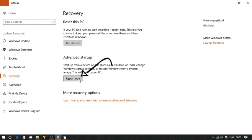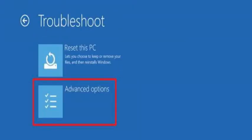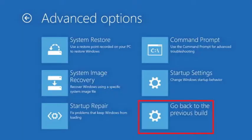Under Advanced Setup, after your computer reboots click Troubleshoot, next click on Advanced Options, finally click on Go Back to the Previous Build.